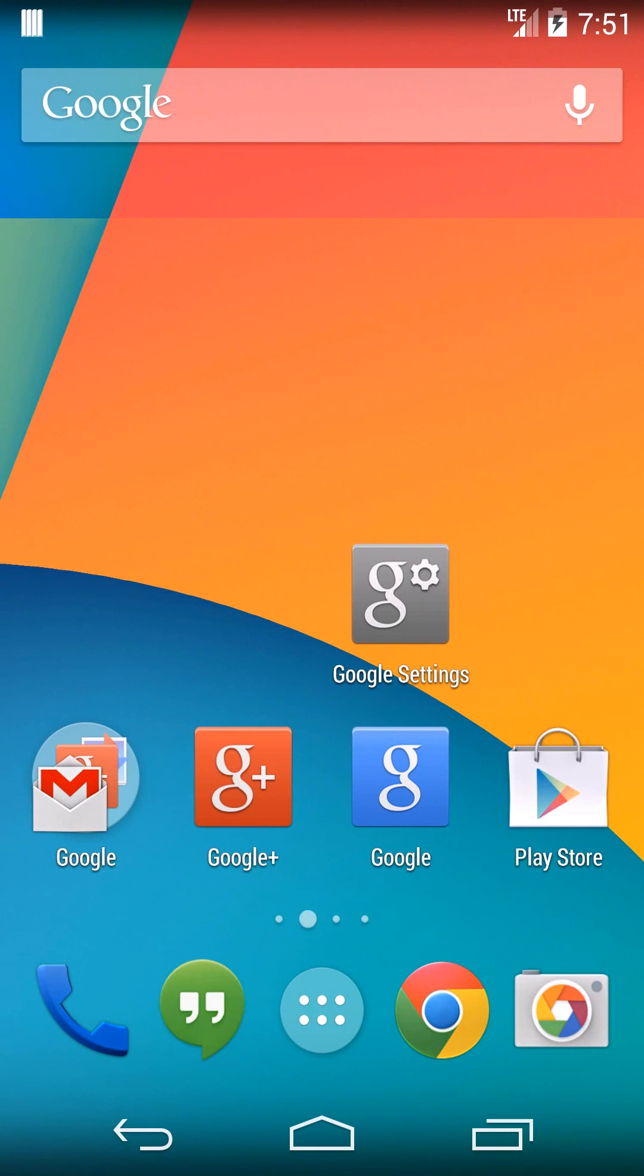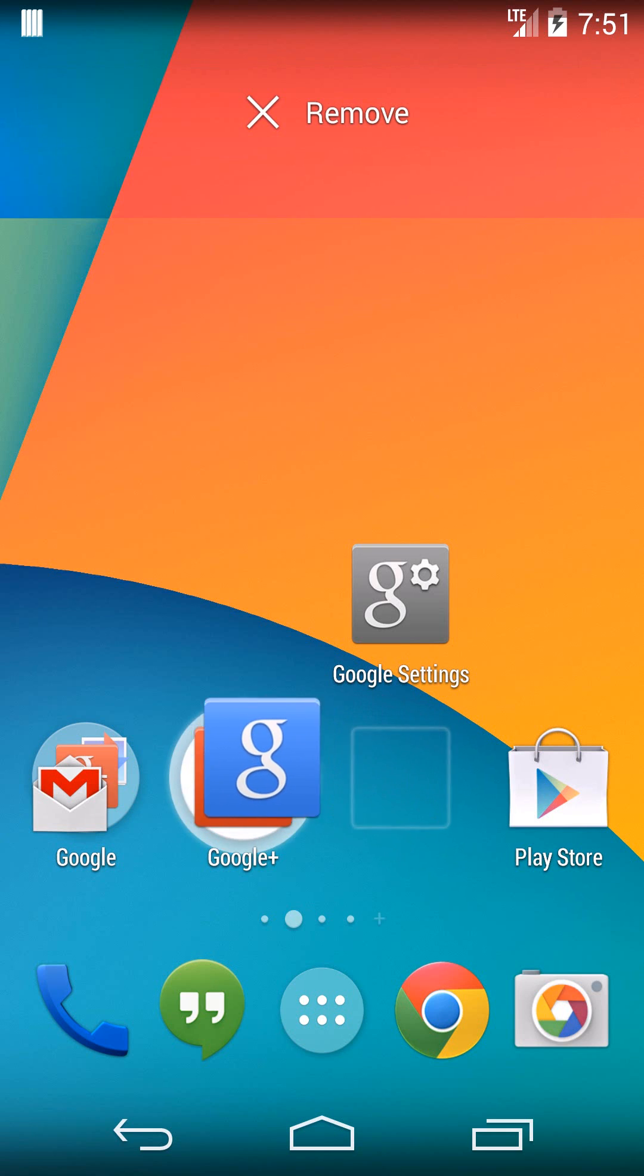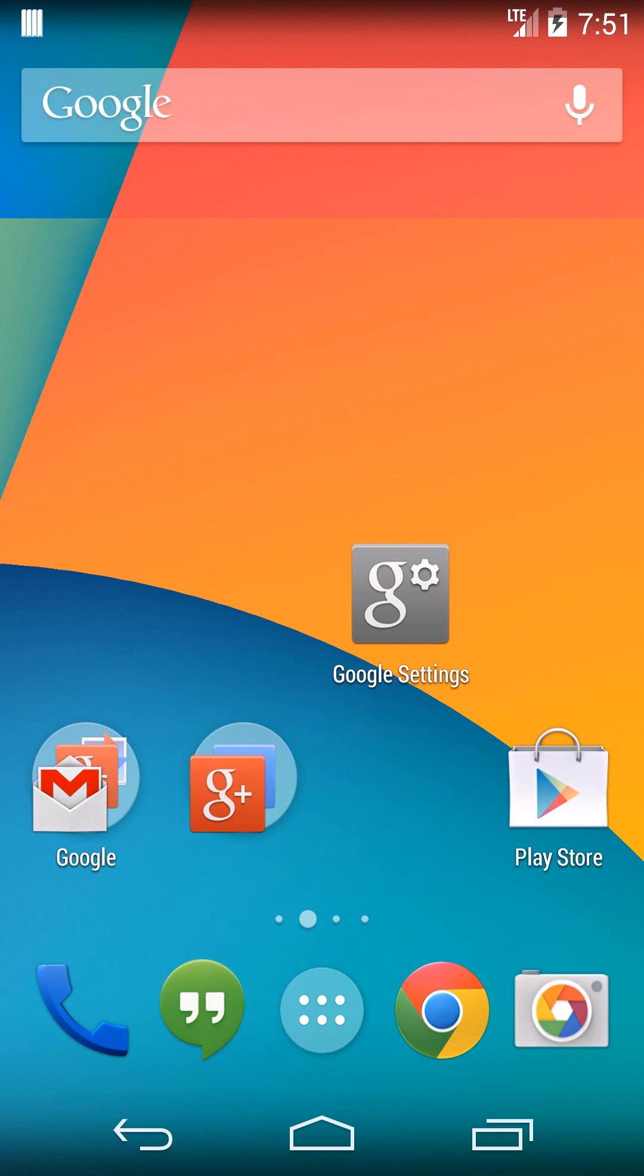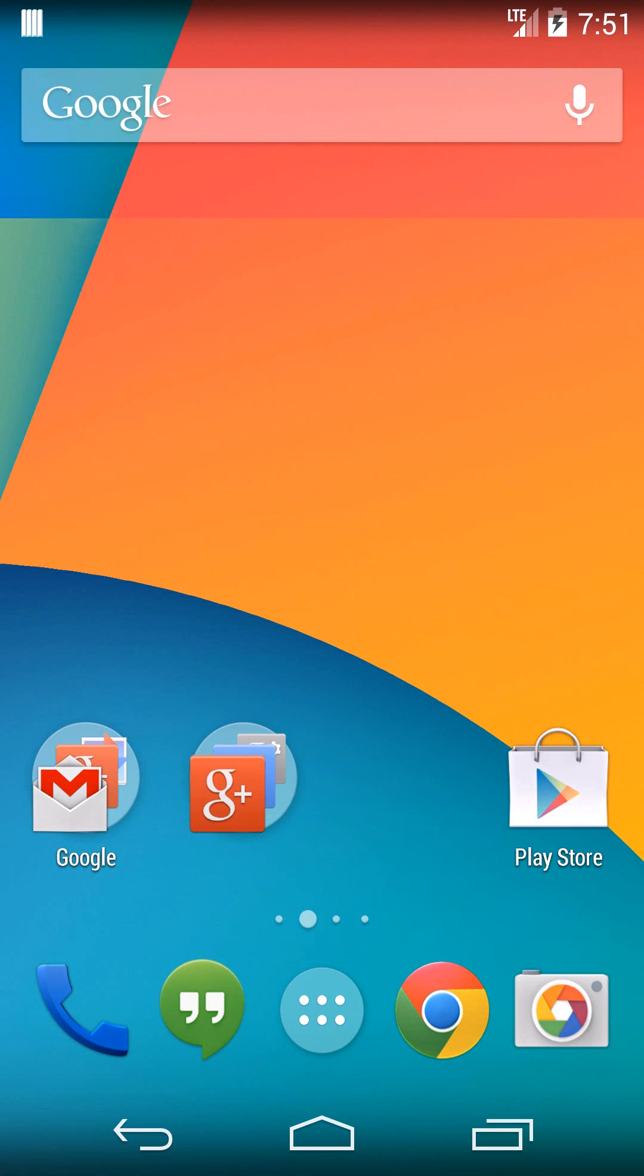Let's say we wanted to put these three Google apps into one folder. What you have to do is hold down on one of them and then drag it on top of the other one that you want to group it with. Then we can put a third one in there - you can put tons of apps into the same folder.